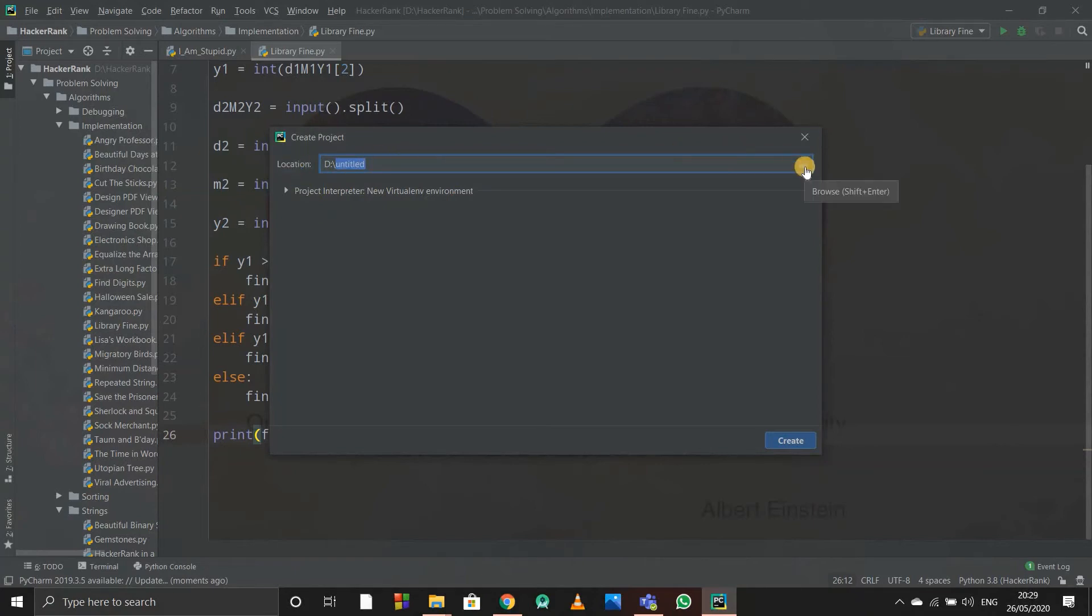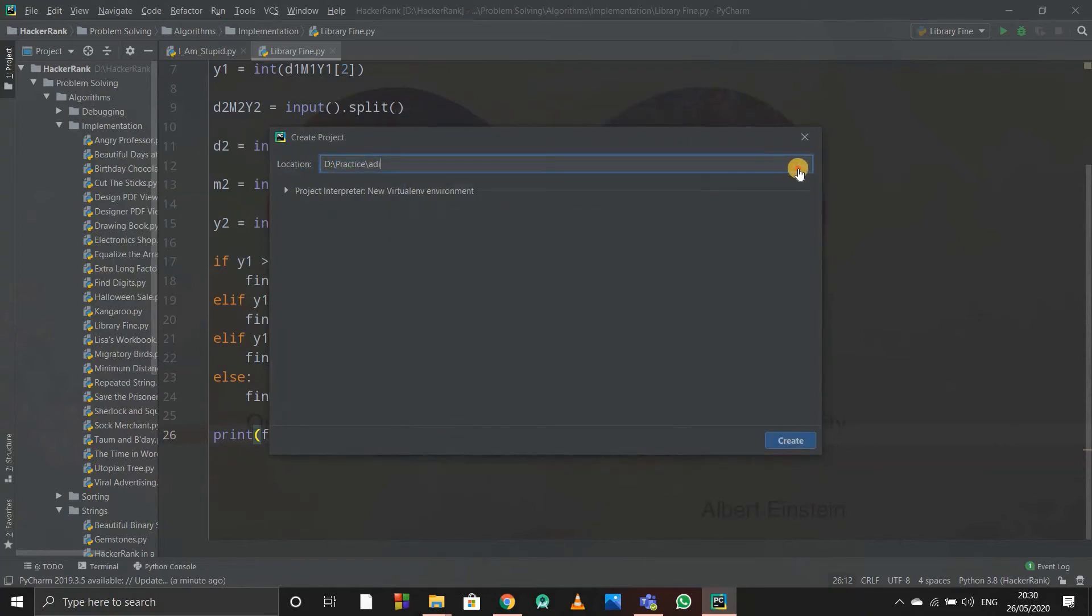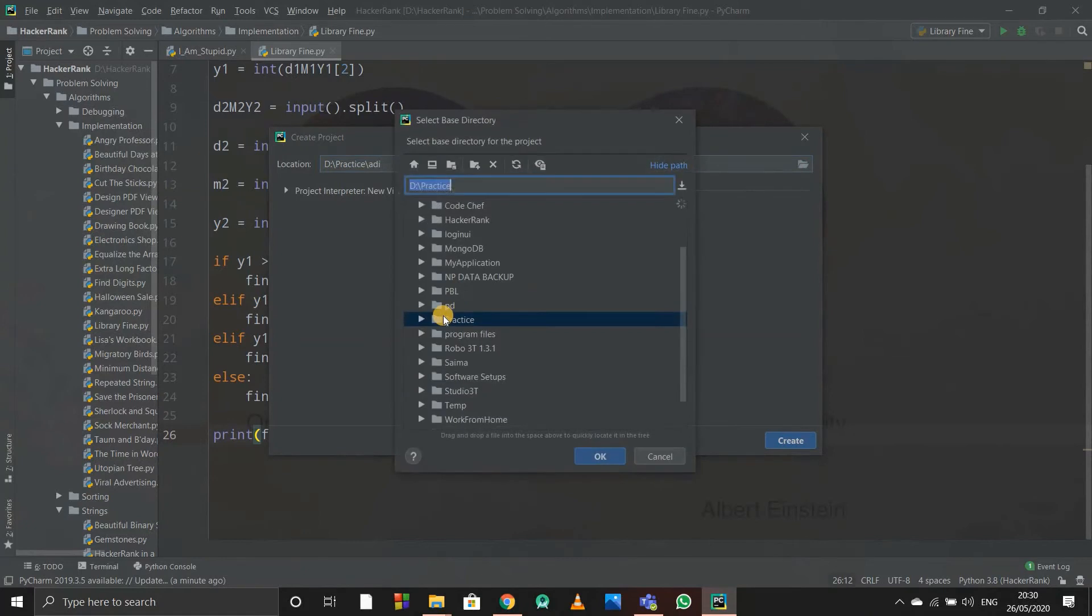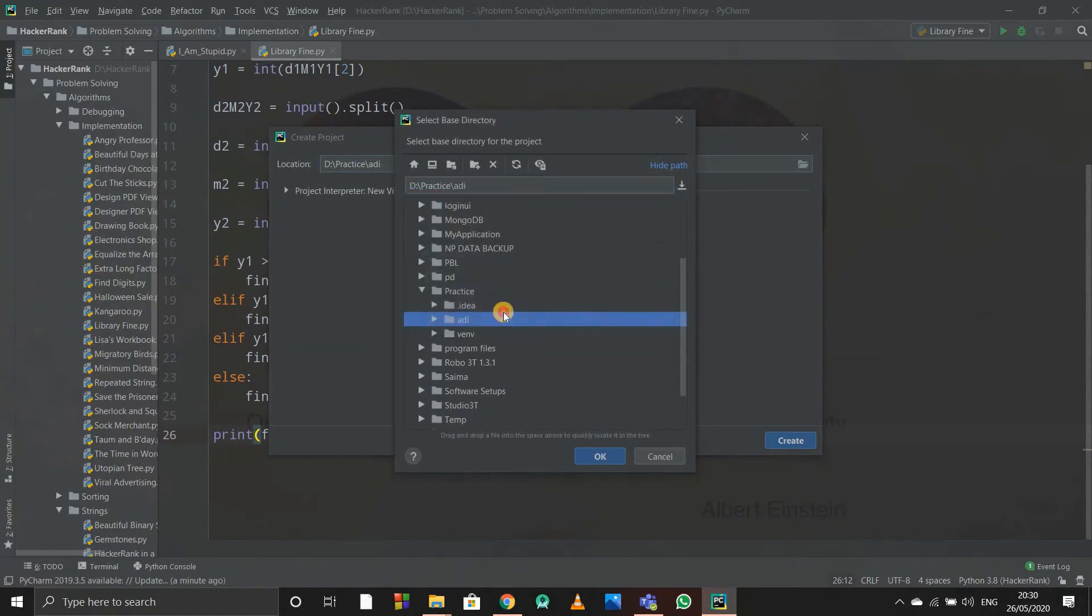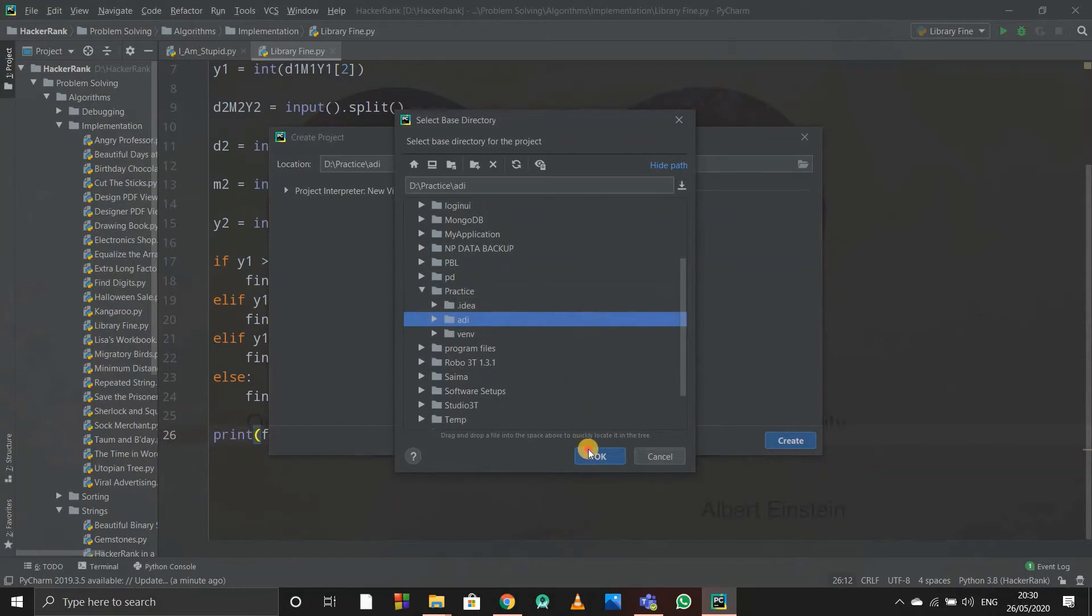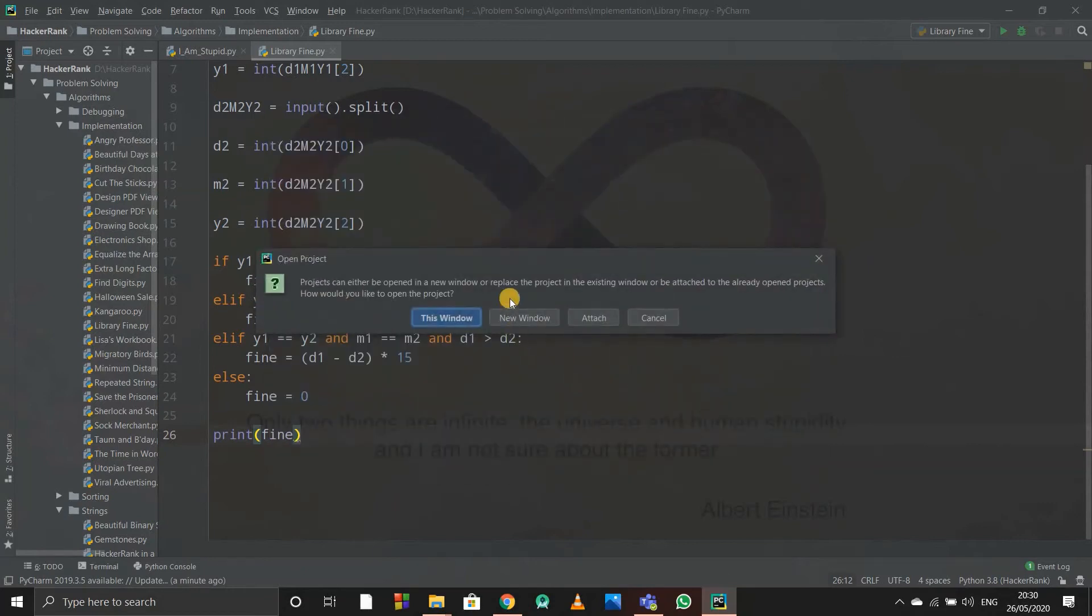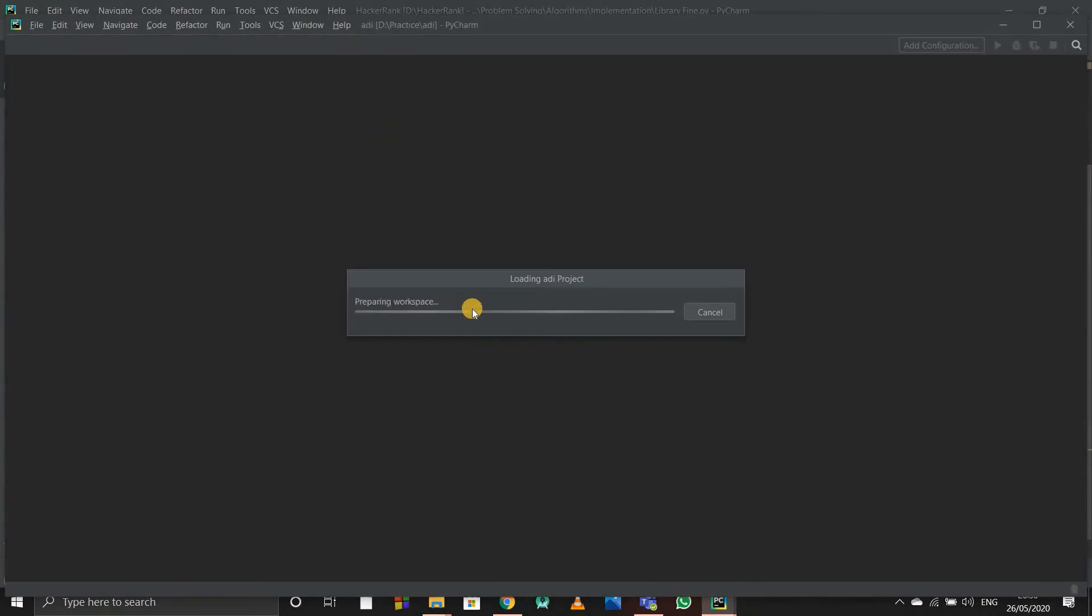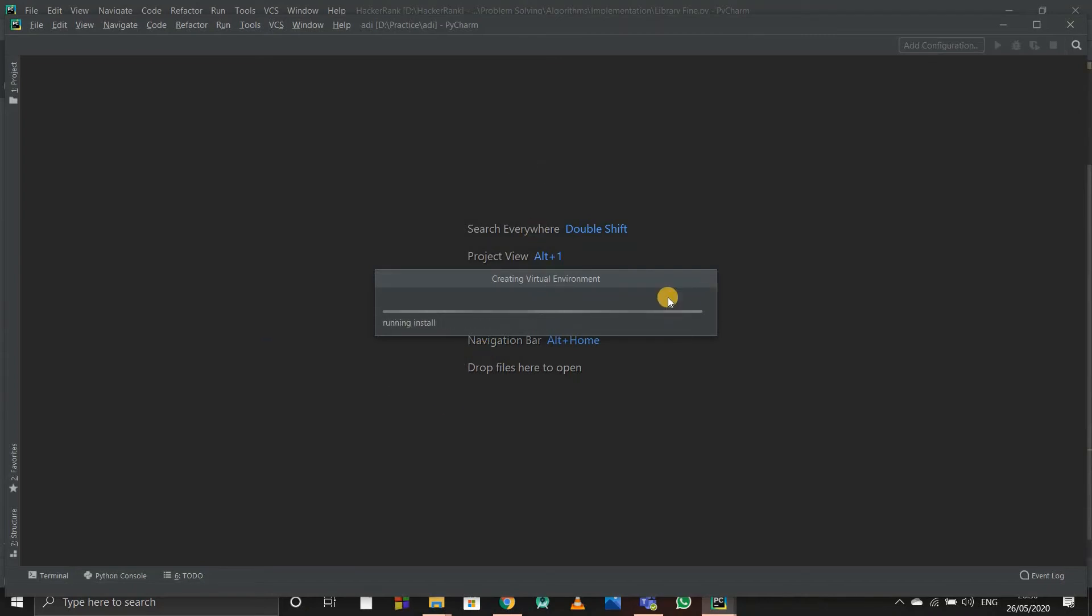You can type New Project and wherever you want to save the project, you can change location by clicking on this icon. I'll just go to practice and create a new folder, suppose 'adi', and click OK. I can create a project now. It takes time to build a new project.